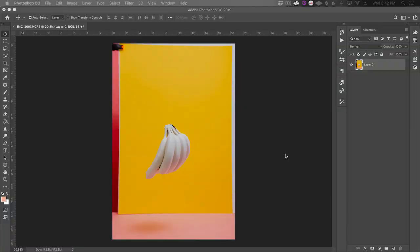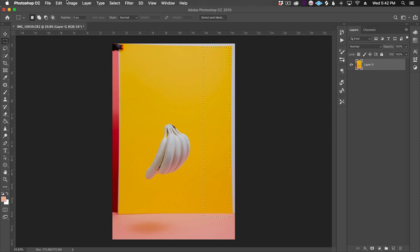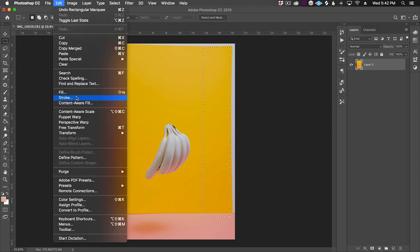This tool is great for something like extending the background on a product shot like this, where there isn't much detail in the background. We can start with the Marquee tool and make a selection of the part we want to extend. Then we'll go to Edit > Content-Aware Scale.